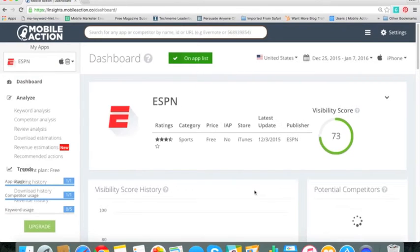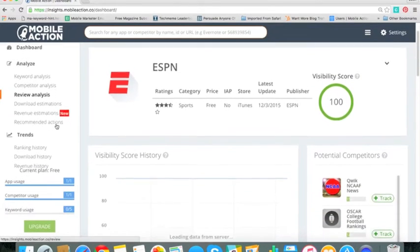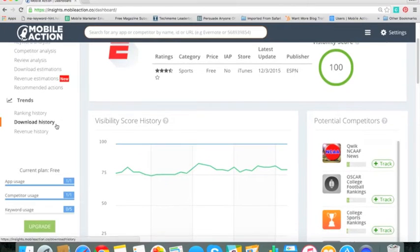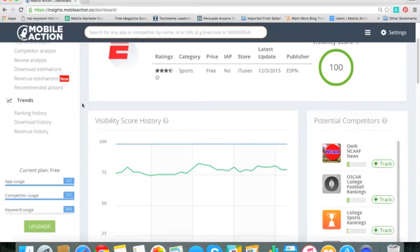Pretty easy. You can go ahead and start to do things like keyword analysis, competitor analysis, download estimations, and recommended actions which are some of the tools we'll go over through in this lecture series.